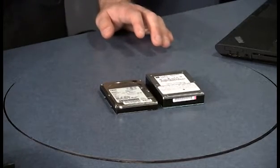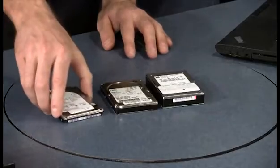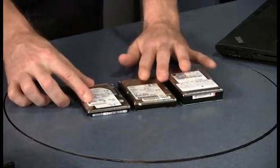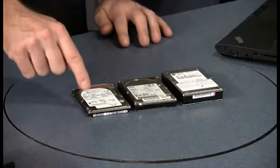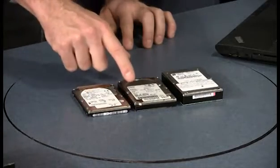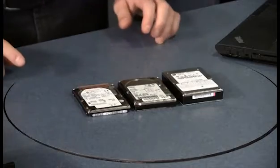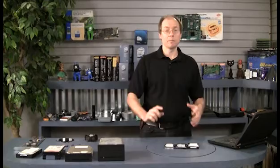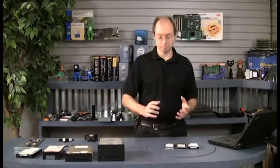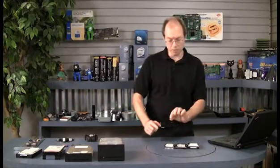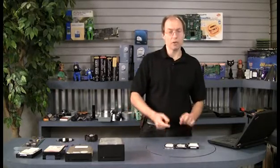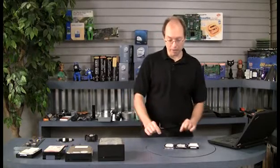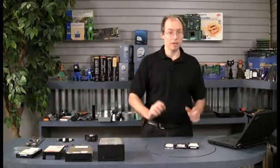Now, the most popular form factor, though, for the 2 1/2-inch drives today is the 9 1/2-millimeter tall version, which is what I have here. So I have a 19, a 12 1/2, and a 9 1/2, and the 9 1/2-millimeter drive today makes up about 90% of the 2 1/2-inch drive market. But there are actually two thinner versions available. There is also an 8 1/2 and even now a 7-millimeter thick 2 1/2-inch drive.